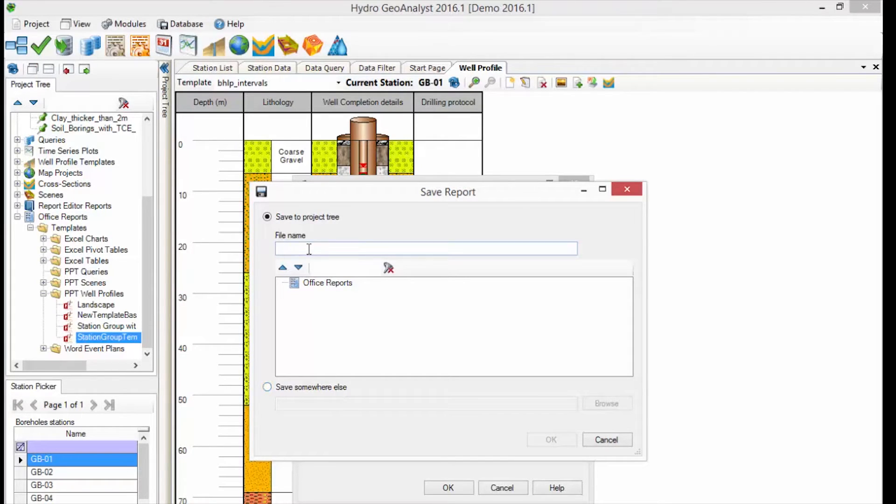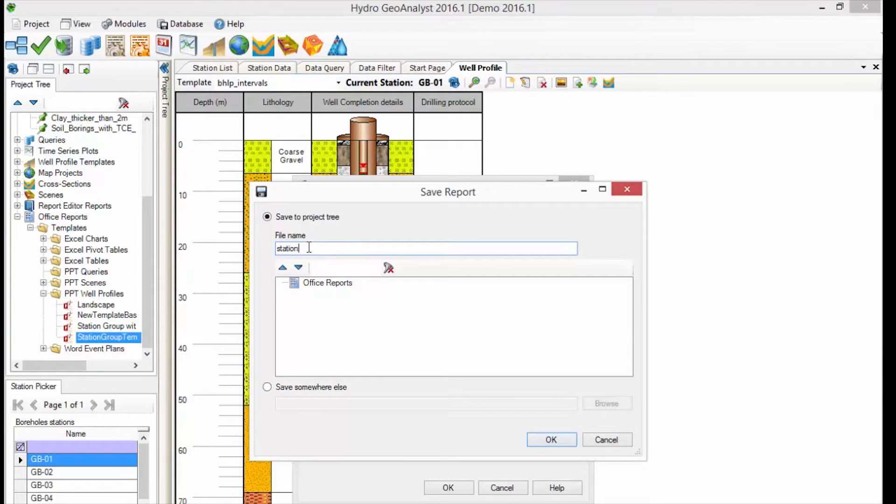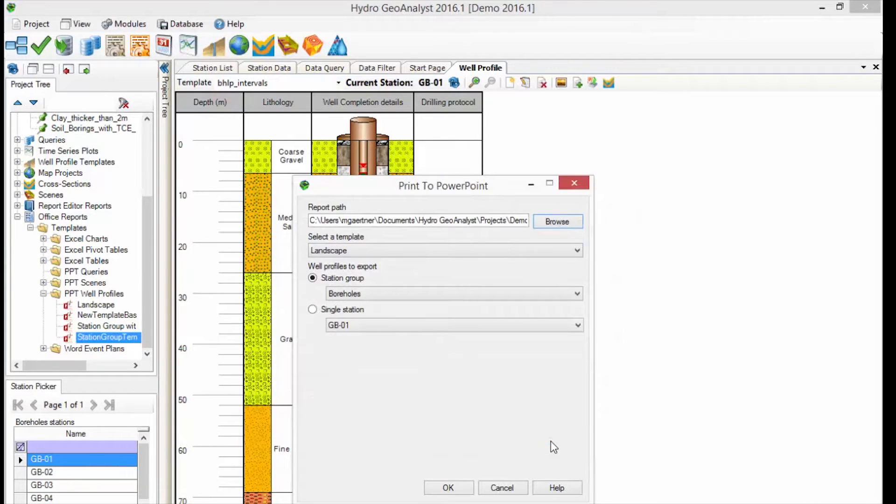This option might be used when you're testing things out. Today we will save it to the project tree. Just indicate the name, and select OK.